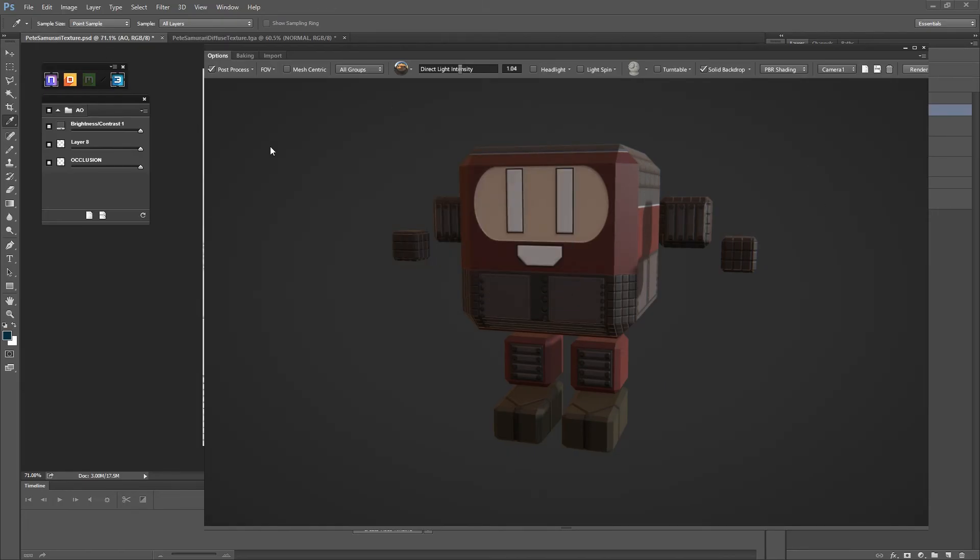When we come back I'm going to show you how you can take a photo and turn that into a normal map.